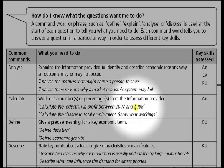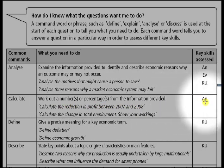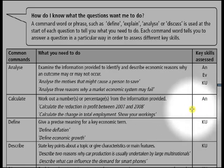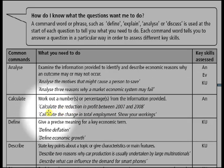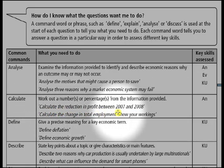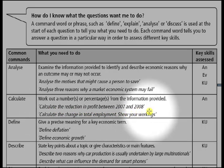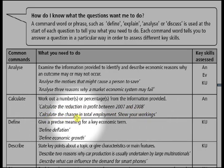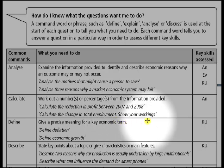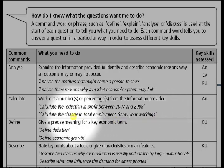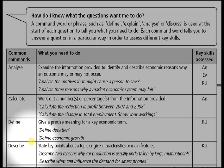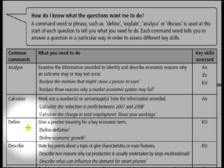The next command word is calculate. You need to work out a number or percentage from the information provided. This command word checks your skill of analysis. Example: calculate the reduction in profit between 2007 and 2008; calculate the change in total employment. Show your workings.